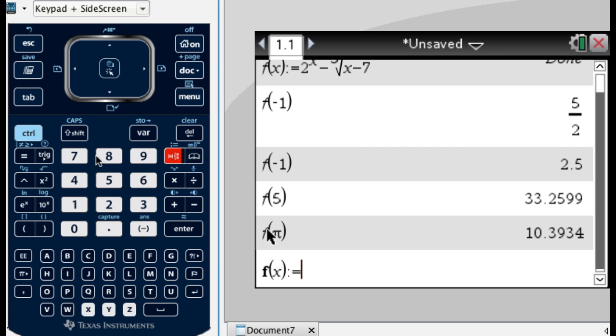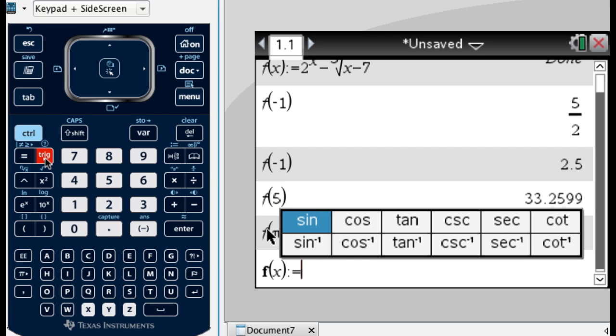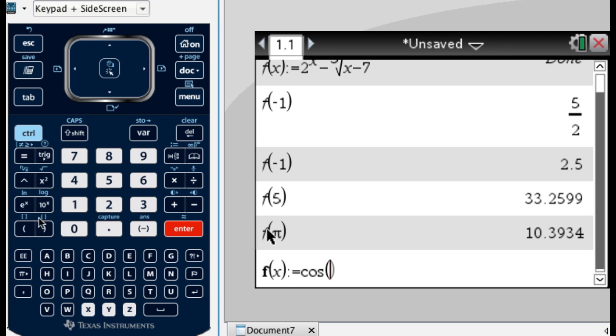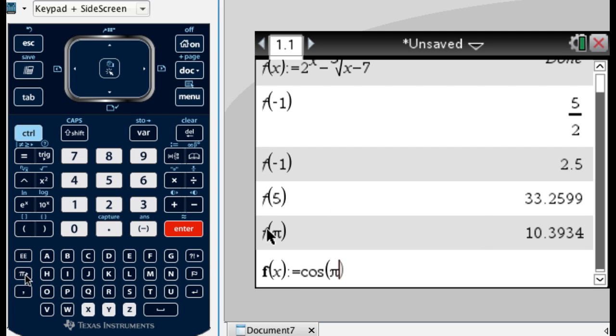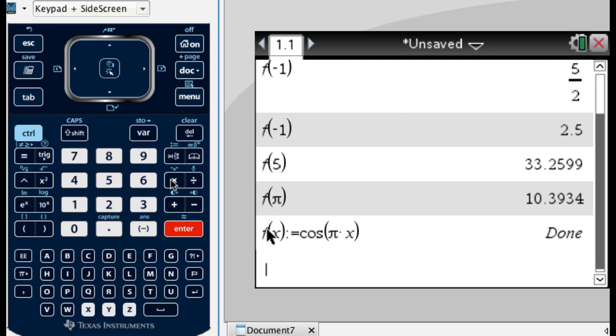And then cosine, there's this trig key right here. Press that, and you get all of them. Cosine of pi, so I'm going to hit the pi key. Press a lot of buttons here. Times x. So I'm actually, it's optional, but I'm going to put times, the multiplication symbol. And then x. And I get that. It says done.